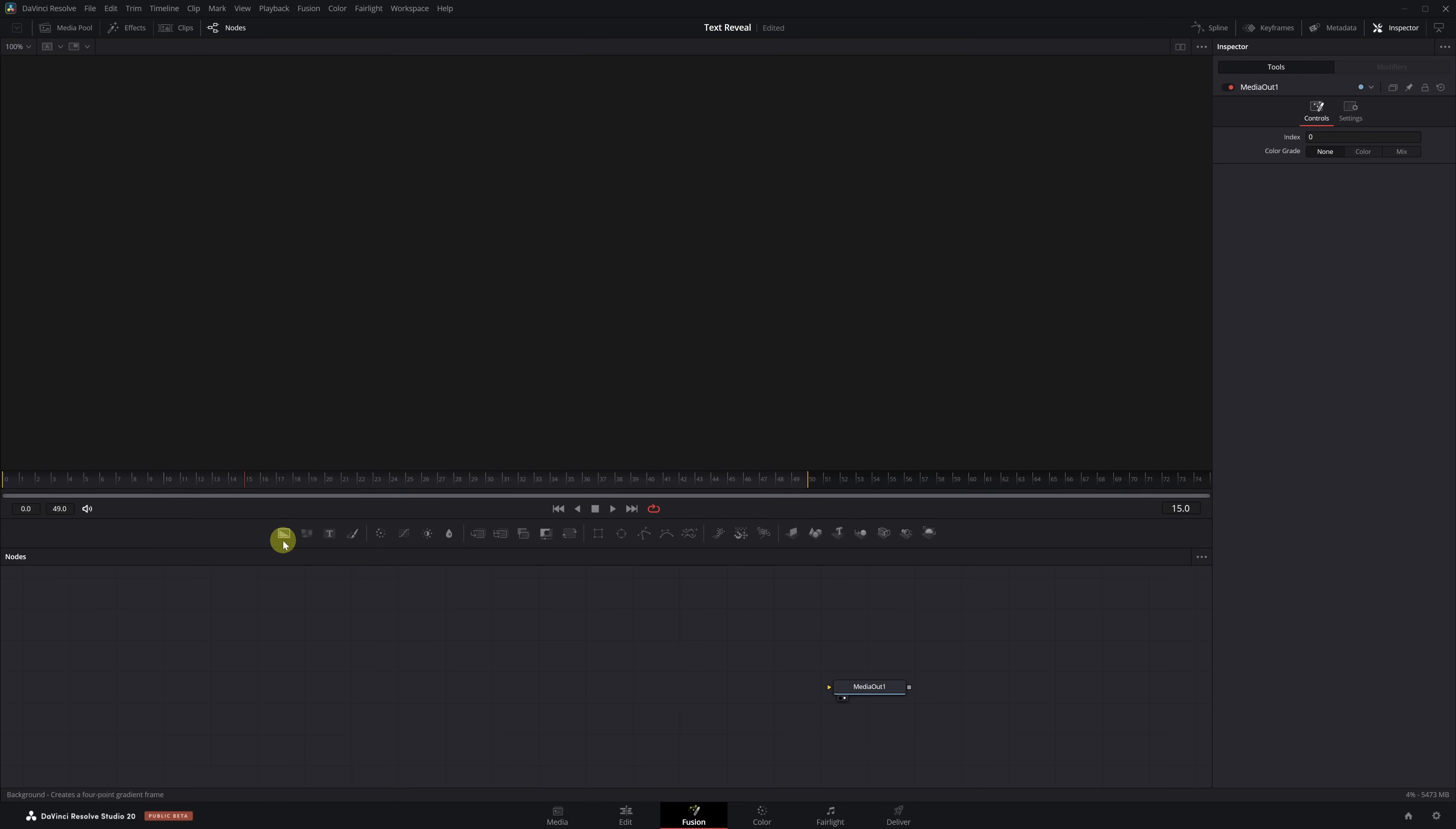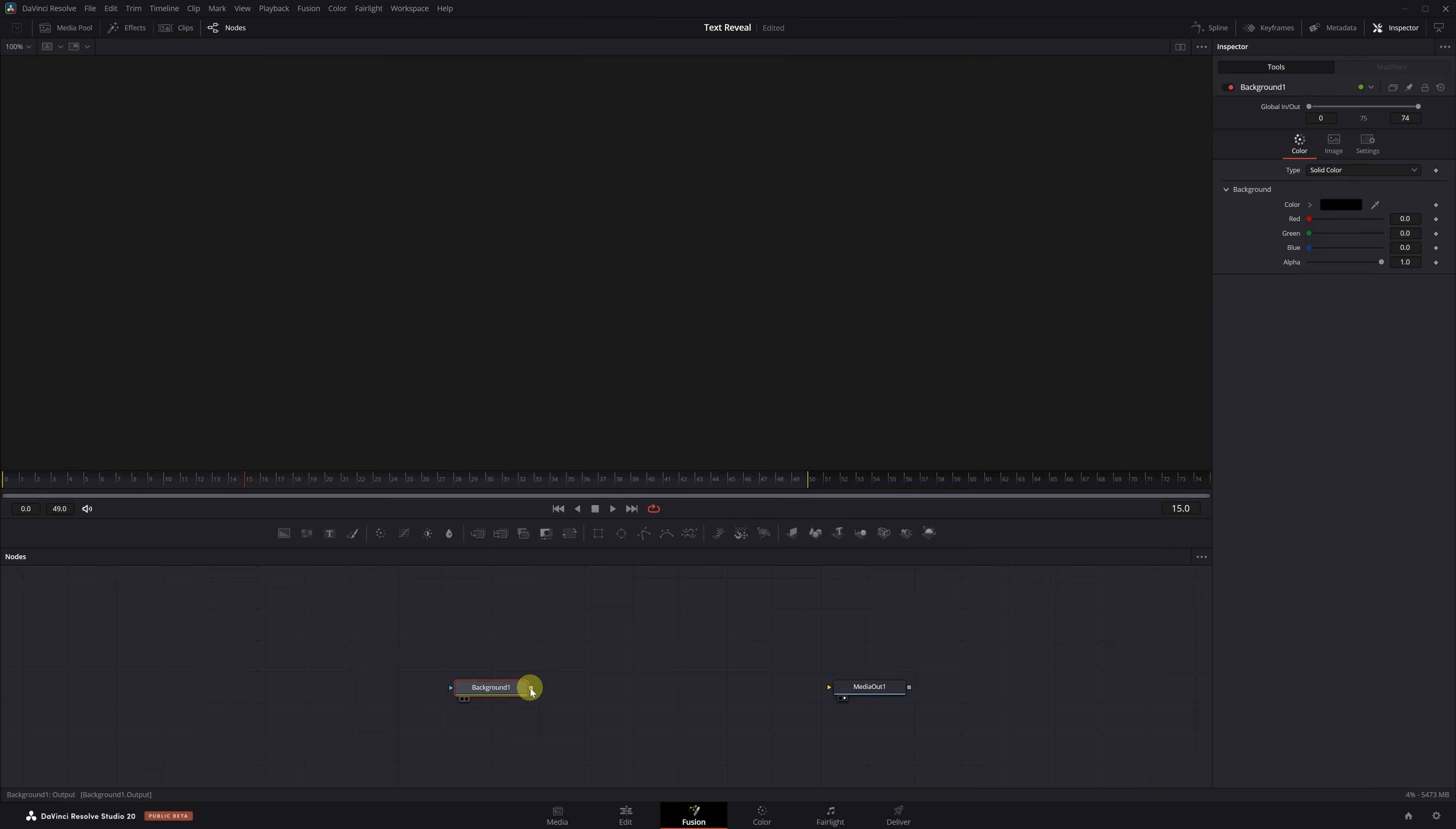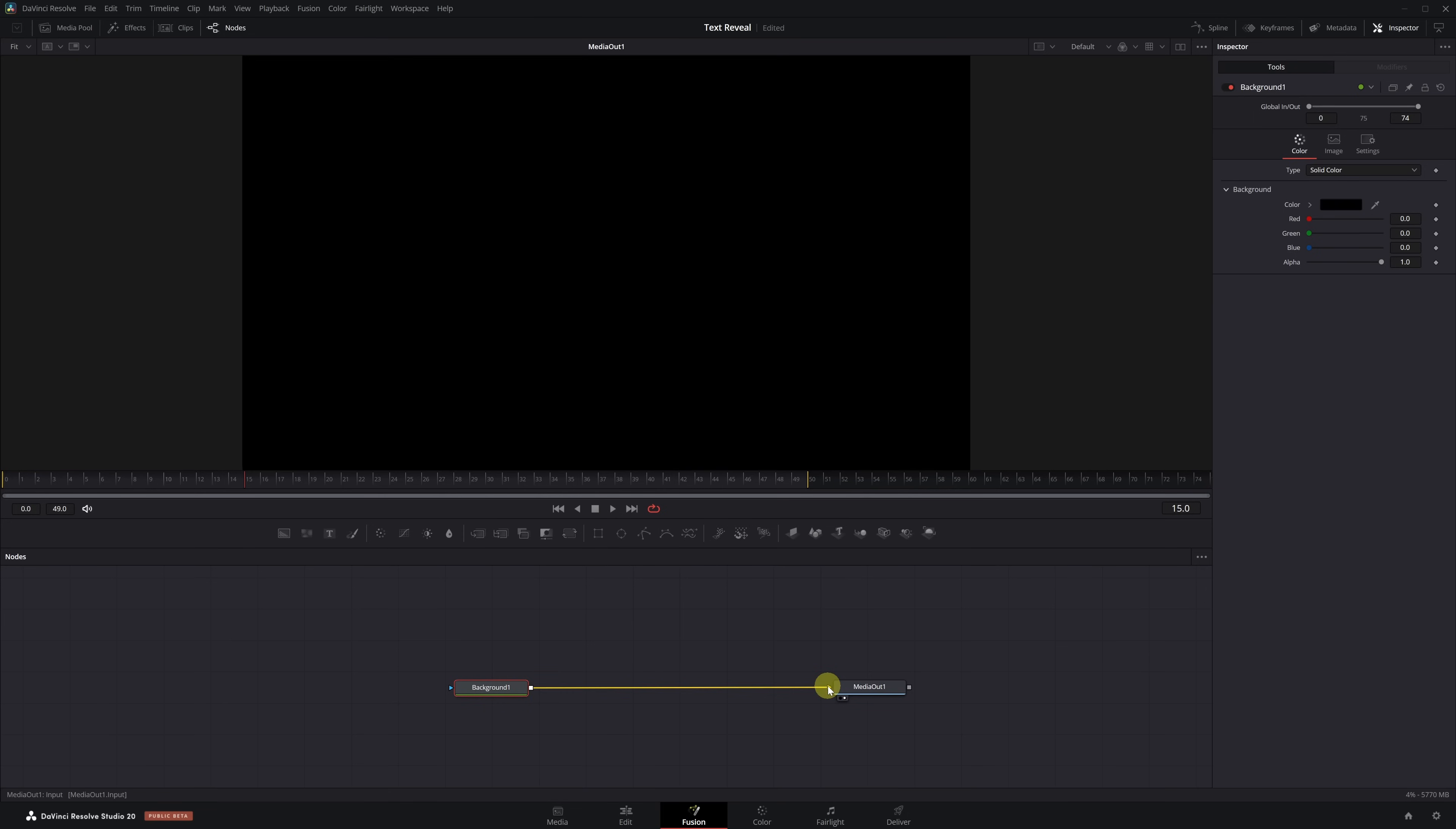First, let's add a Background node. This node allows us to create a black background of any color we want. If you want the background to be transparent, you don't need to add it. Connect the output of the Background node to the yellow input of the Media Out node.